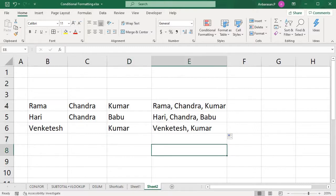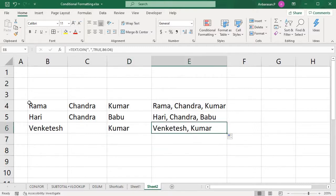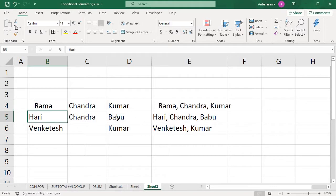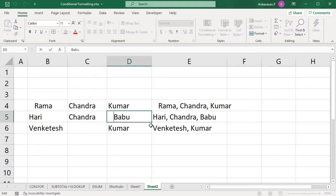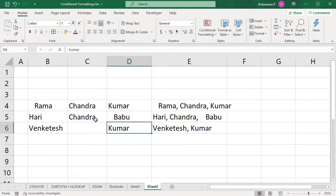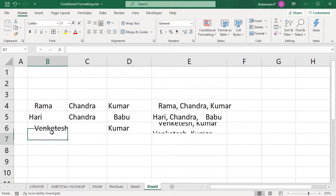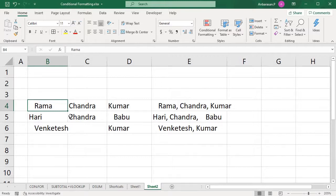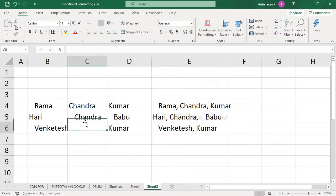If you do the TRIM function, I will add spaces. Here I will give extra spaces around the text. There is space before and after my name — there is extra space throughout.